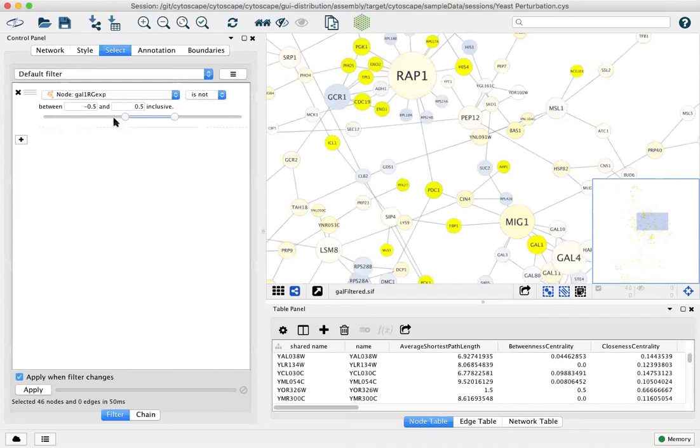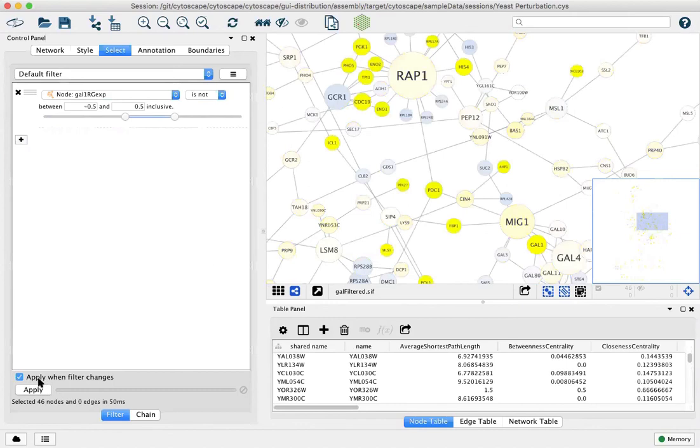For example, we've now excluded all the low expressing values and again that leaves us with 46 nodes.